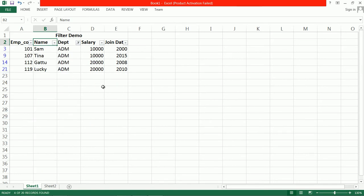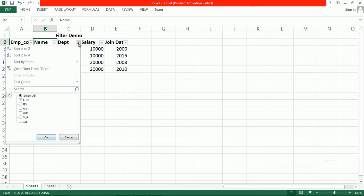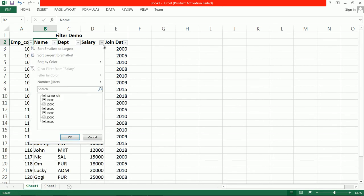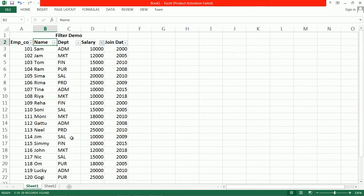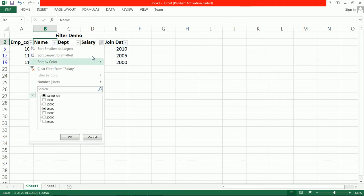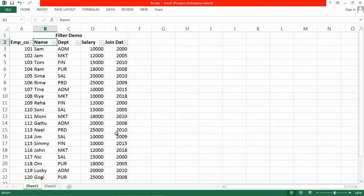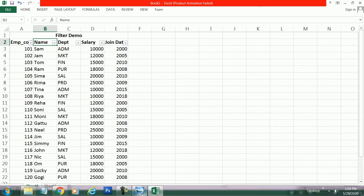Now we want data only for the Administration department — the data is present only from the Administration department. Like this you can filter data. If you want to see data of employees having salary 15,000, you can also sort and filter by department.